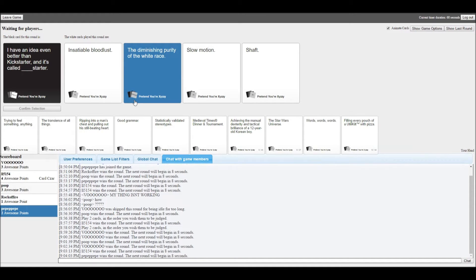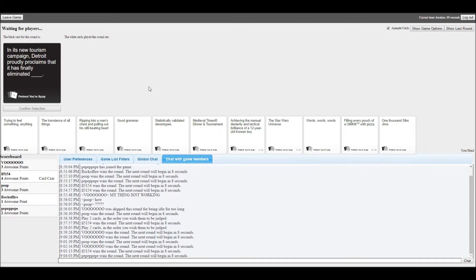I have an idea even better than Kickstarter and it's called Blankstarter. Mine sounds pretty cool. Mine makes sense. Instable bloodlust. Holy crap, dude. Diminishing purity of weight. Hey, that's pretty racist. Racism is never. Nice job, Jack.